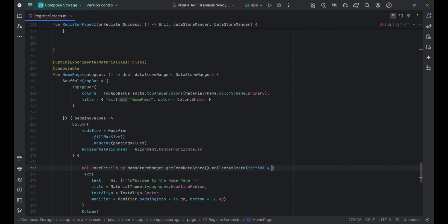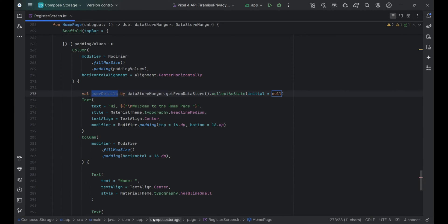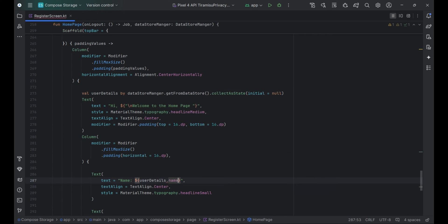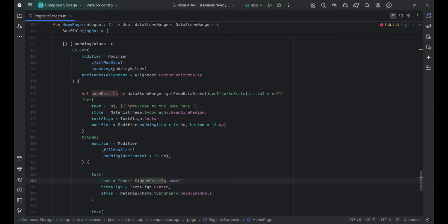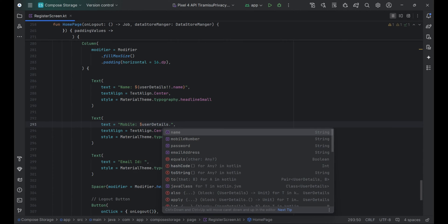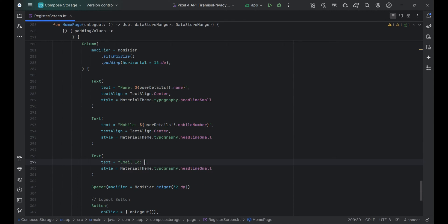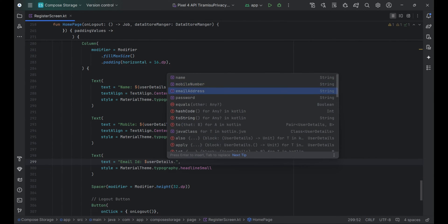This line retrieves user details from DatastoreManager by collecting the latest data using collectAsState with an initial value of null. It keeps userDetails updated with any changes in the Datastore. After that, you can get the user's name, email, and mobile number using userDetails.name, userDetails.email, and userDetails.mobileNumber, respectively.